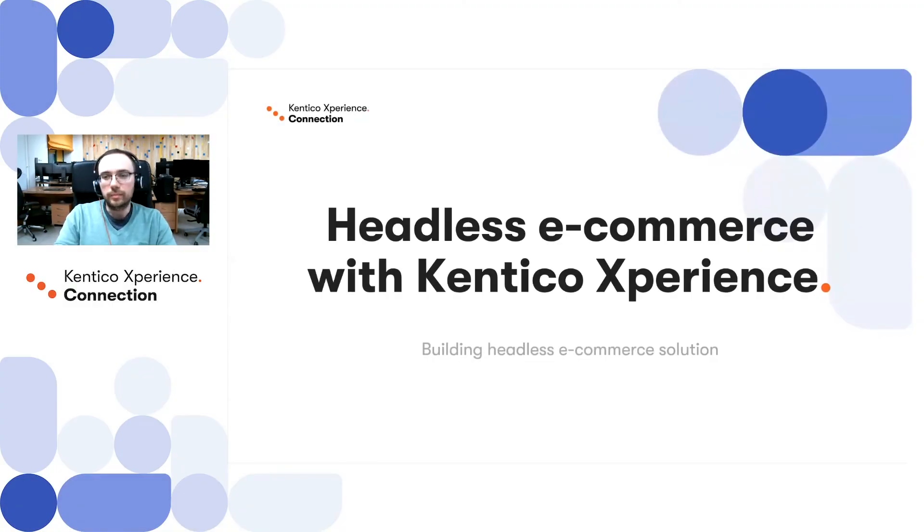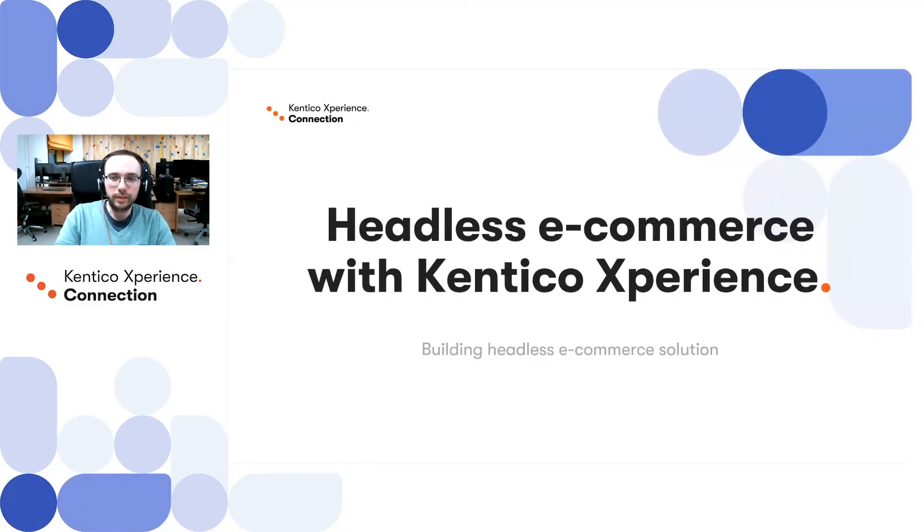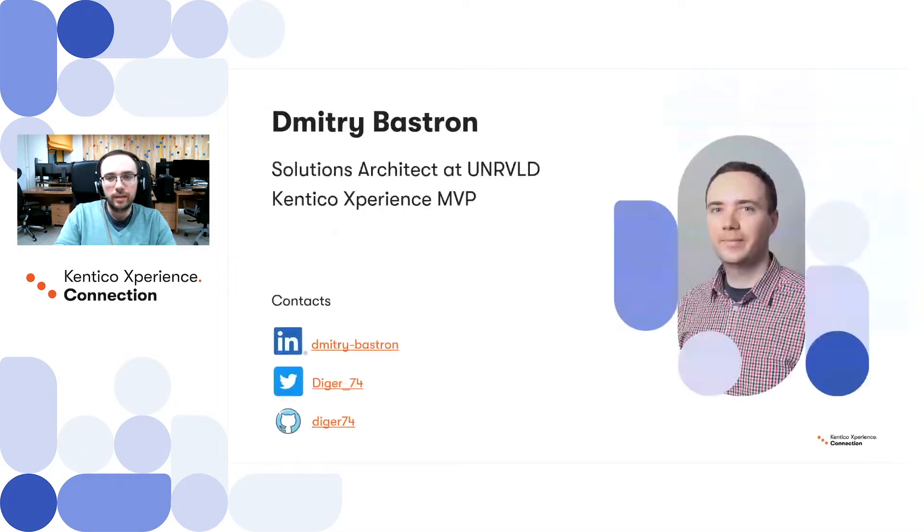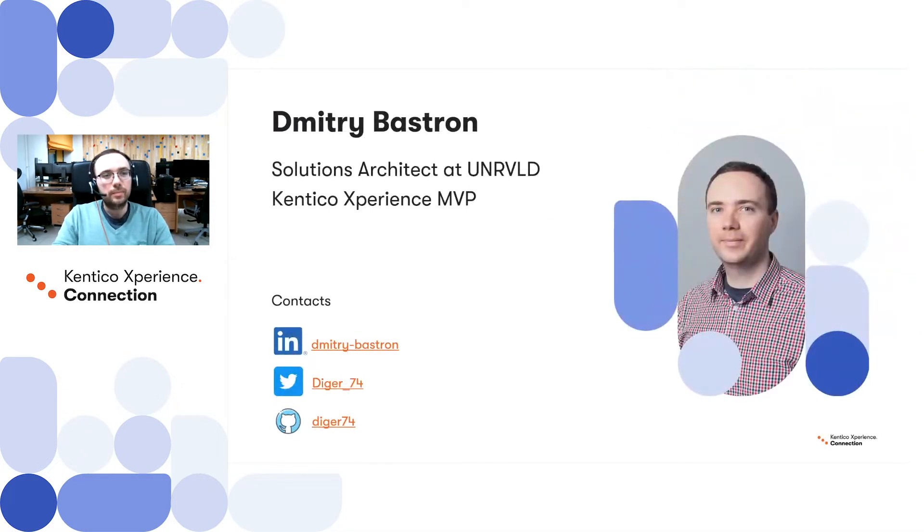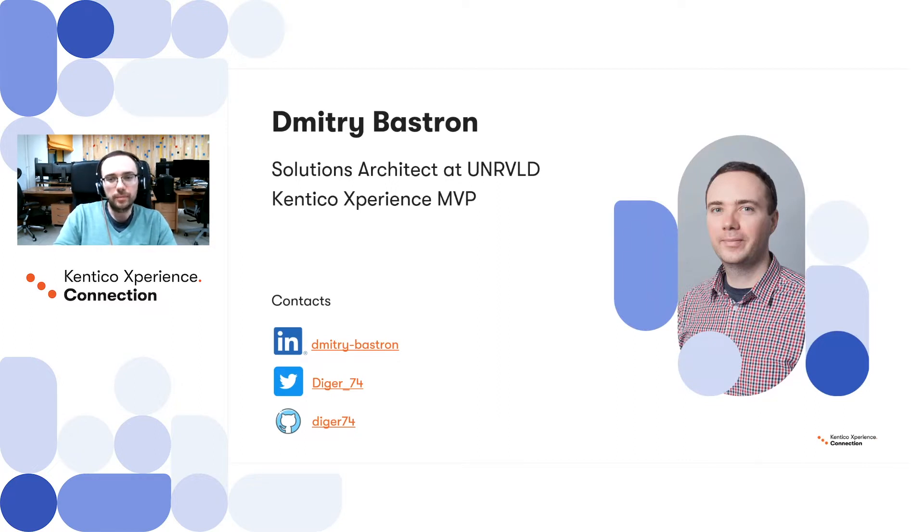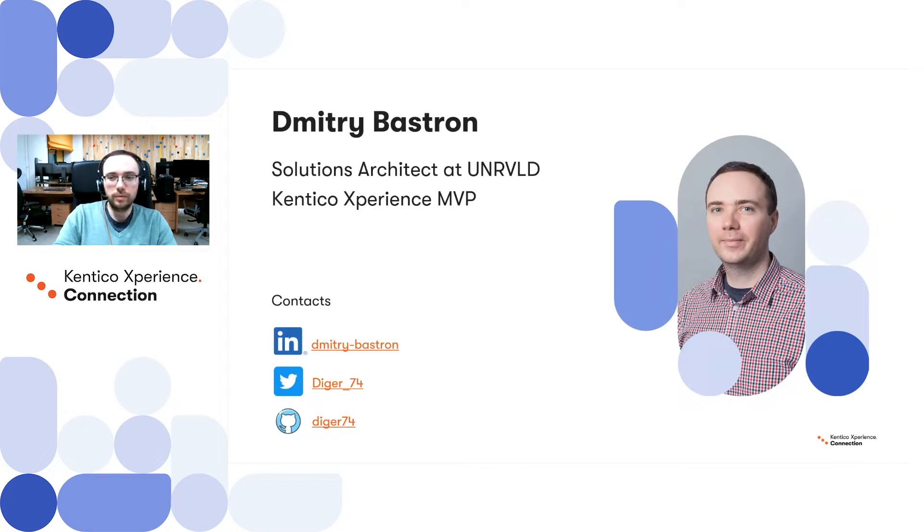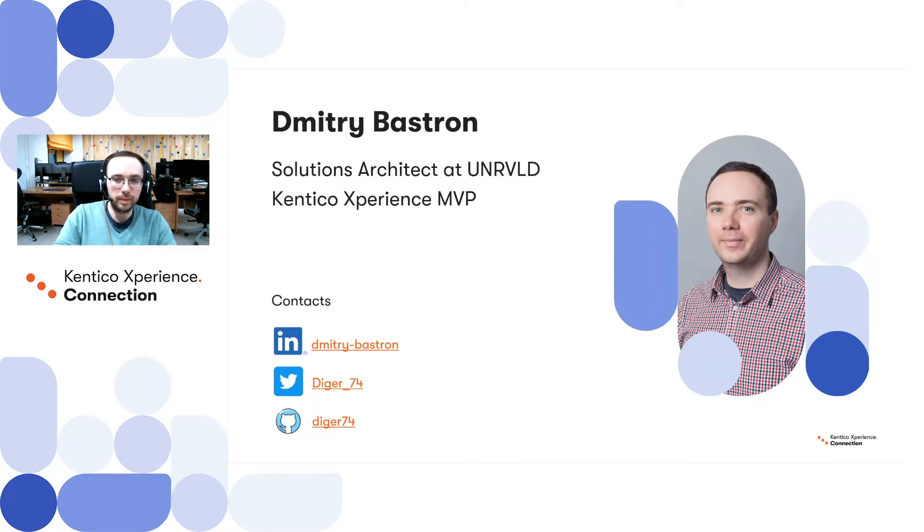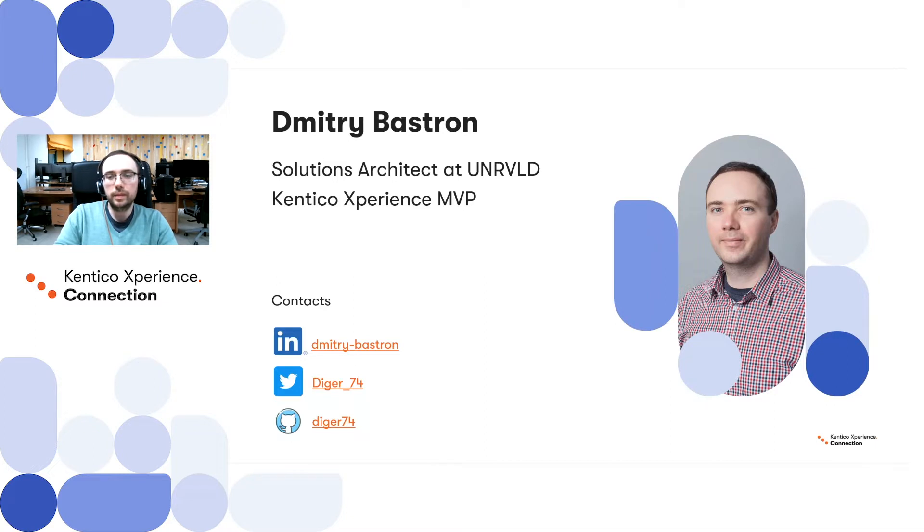Hello guys and welcome. I hope you are all enjoying Kentico Experience Connection so far. My name is Dmitry Bastron and I'm Solutions Architect at Unrivaled, a digital agency in the UK. For the last couple of years I have also been nominated as Kentico Experience MVP as well. Feel free to drop me a message using any of the communication channels below.